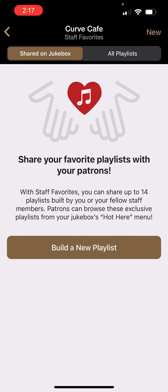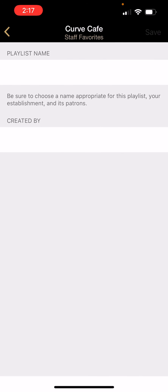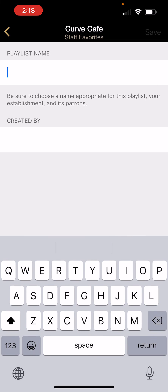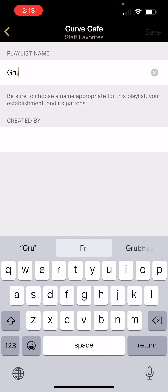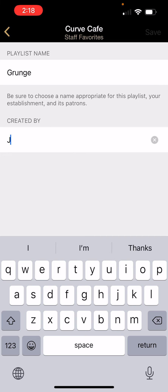To build a new playlist, simply tap the build a new playlist button or the new button in the top right corner. First, assign a name to the playlist. Then note who it's created by. Press the save button.